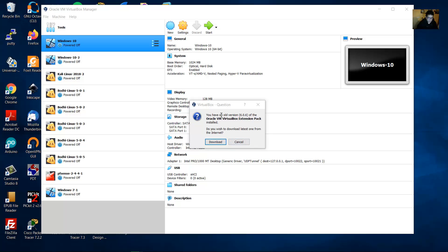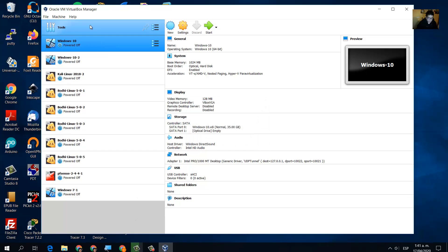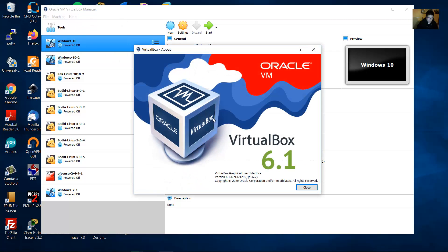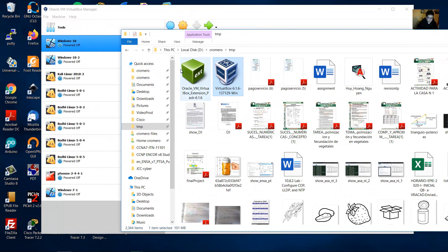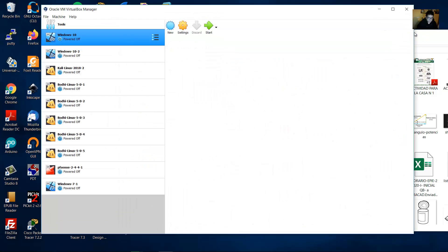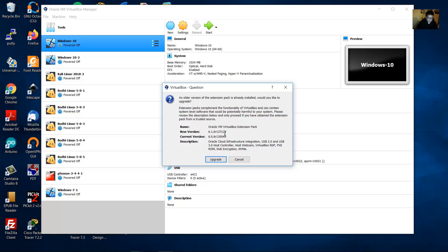Okay, you have an old version — 6.0.6 of the Oracle VirtualBox extension pack. Okay, don't load, cancel. Okay, 6.1 — very good. Double-click here on the extension pack.